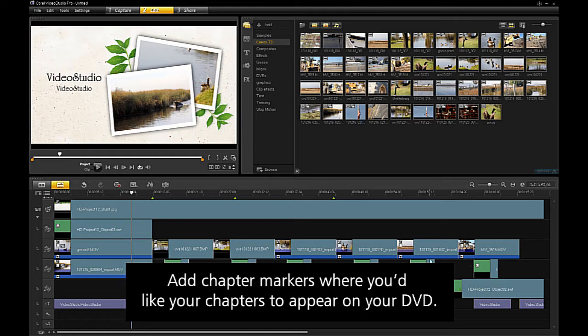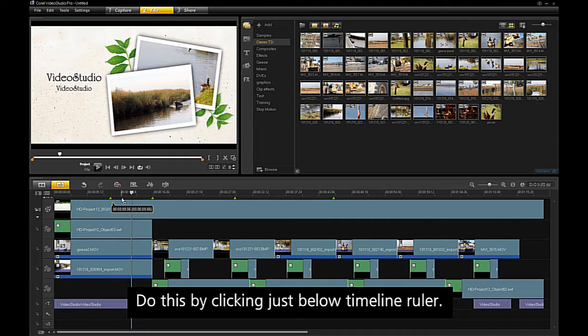Add chapter markers where you'd like chapters to appear on your DVD. Do this by clicking just below the timeline ruler.